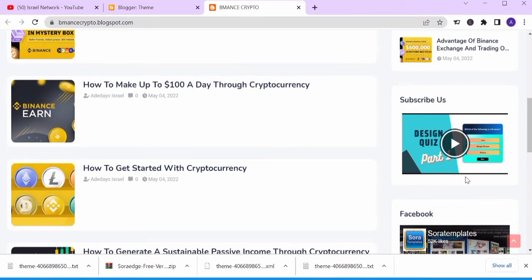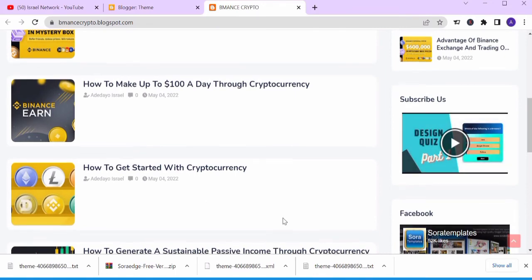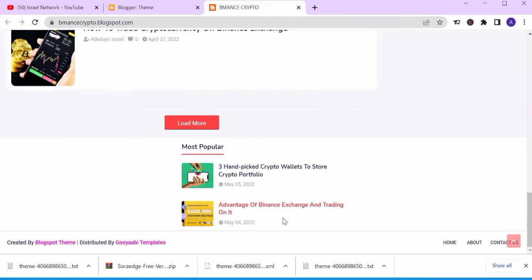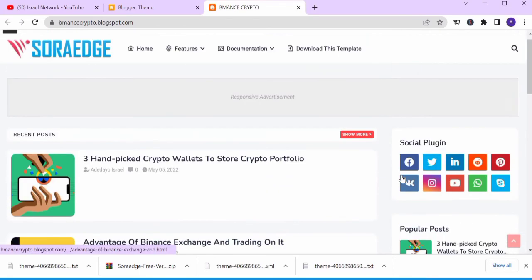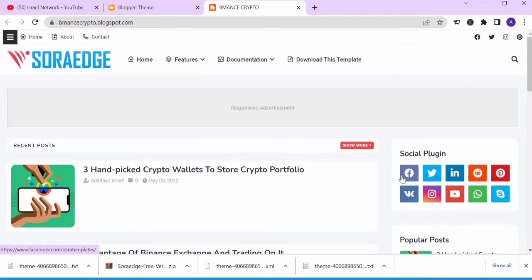You have a YouTube channel section where you can include your videos so that your friends can subscribe to your channels. This is the footer section where we can actually customize further.